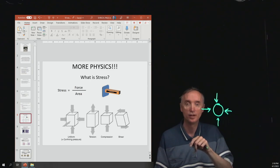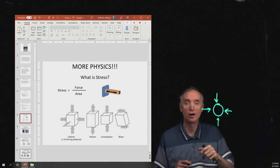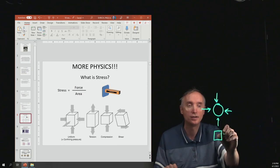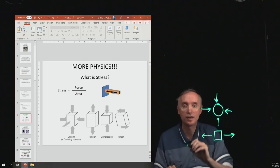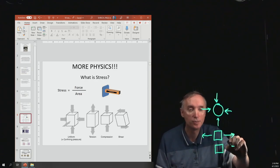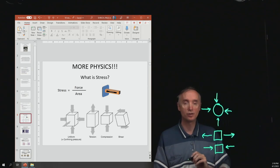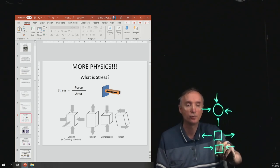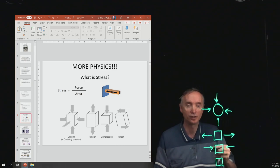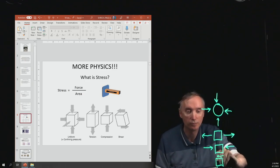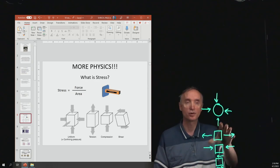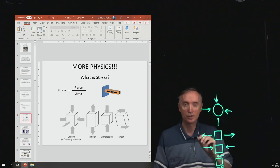You could also have a situation in which forces are not uniform. If an object is being pulled apart, that's tensional stress. If a rock is being pushed on both sides, that's compression. And if a rock is being pushed unevenly — pushed one way on one side and another way on the other side — that is called shear stress. These are all different kinds of stresses that can metamorphosize a rock.